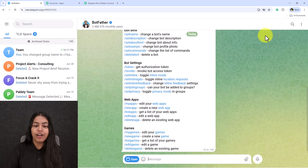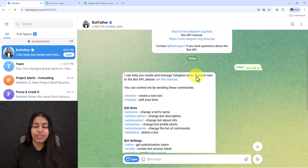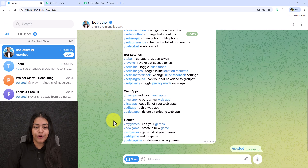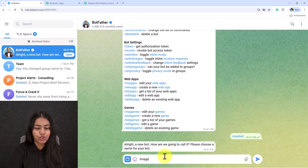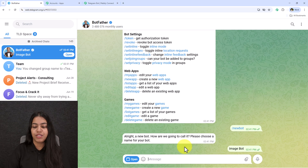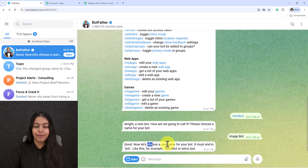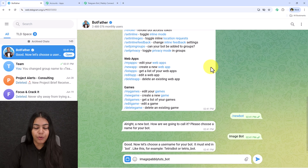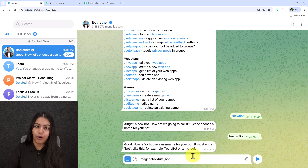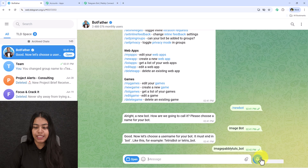Open BotFather and click the Start button. A menu will appear — click on Create a New Bot, which is /newbot. It will ask for a name, so I'll type 'Image Bot.' Then it asks for a username — I'll use 'imagepabbly_bot.' It's very important that you add the underscore and 'bot' at the end of the username, otherwise the bot will not be created.